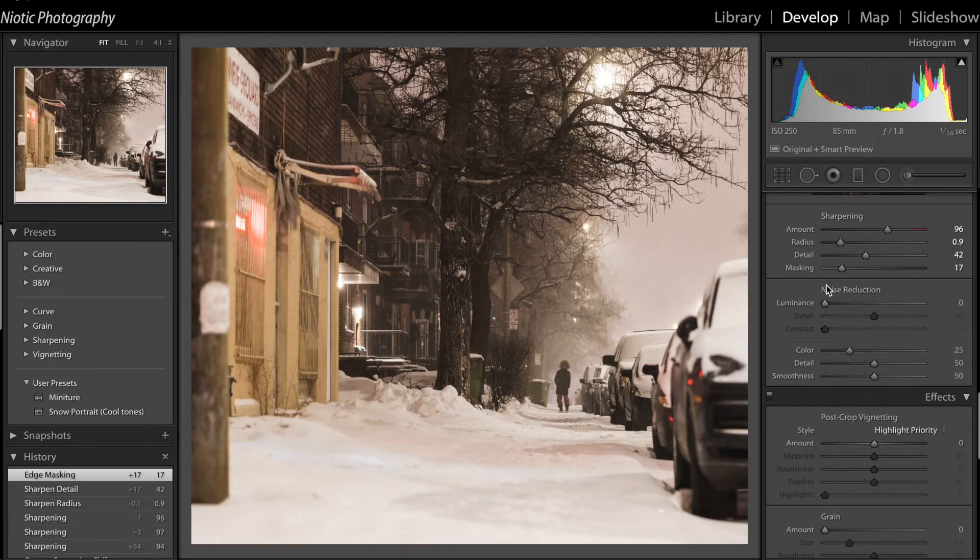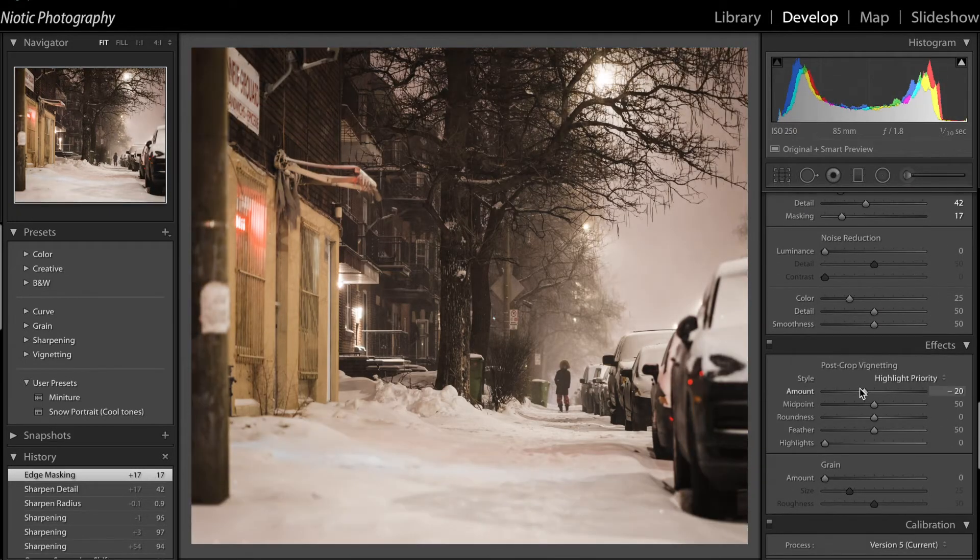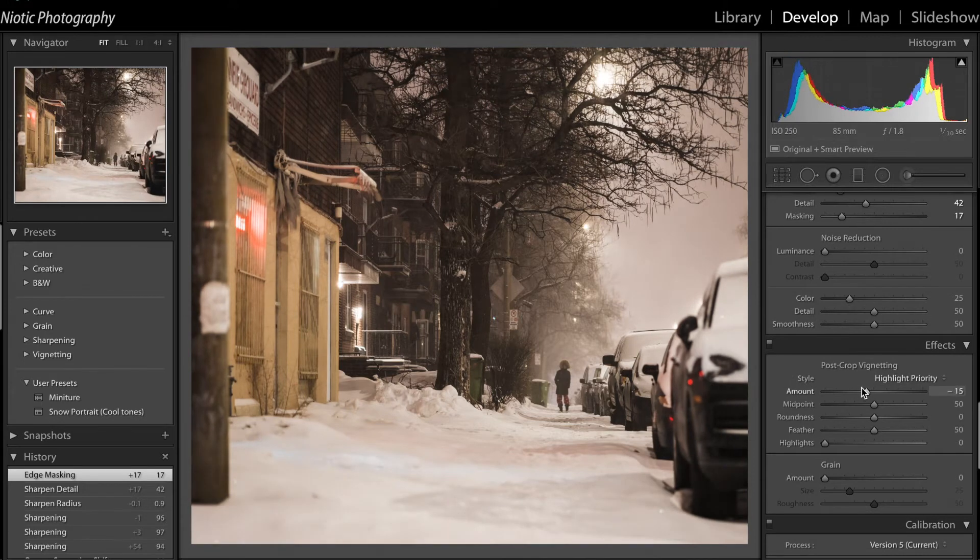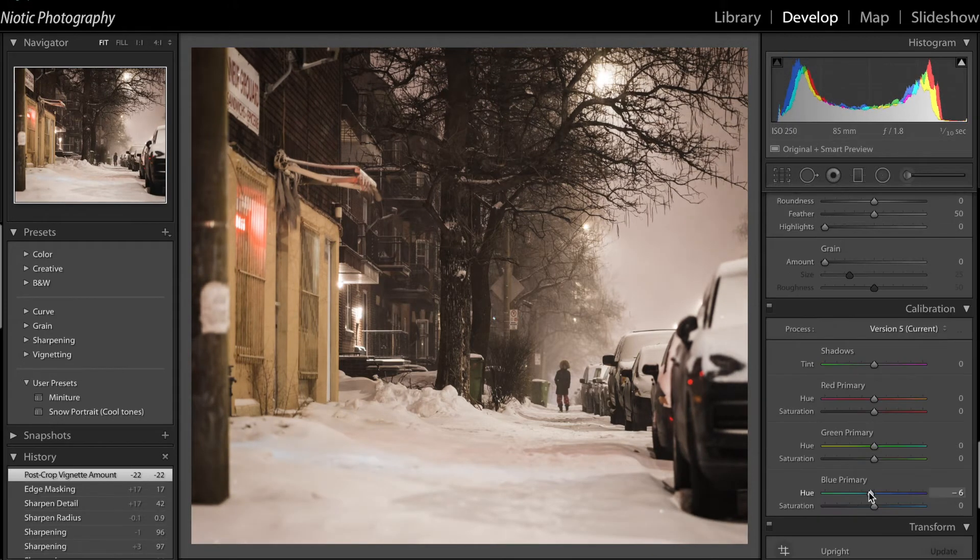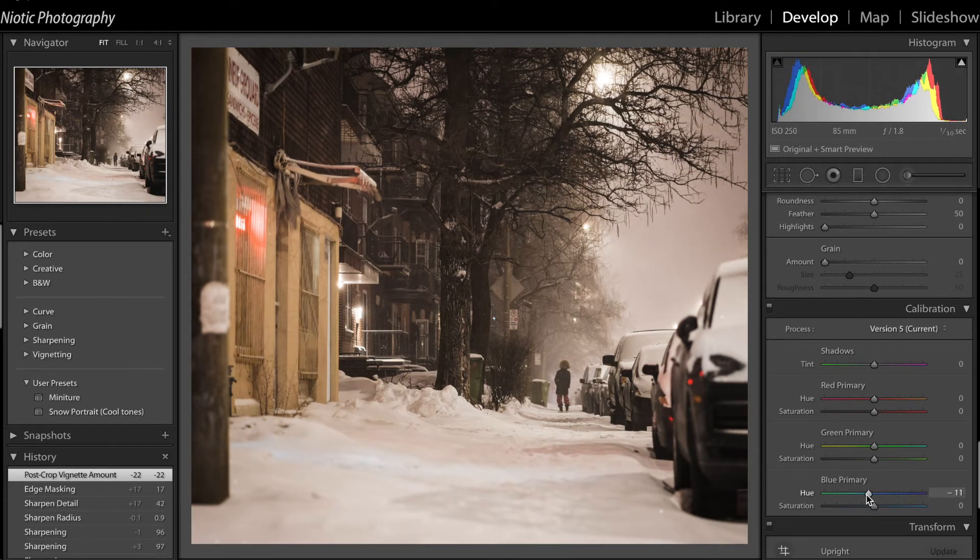Noise reduction I won't put because it just softens the image. I'm going to put some vignetting because it's going to add some drama to it.